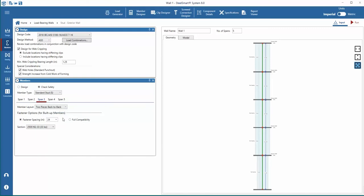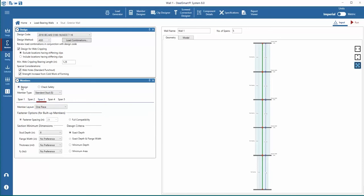Then we can select the member layout. There are options for single stud, two pieces back to back, and two pieces toe to toe. If you select either of the two piece options, you can design the fastener spacing to connect them. For this example, we'll select one piece layout for all spans.